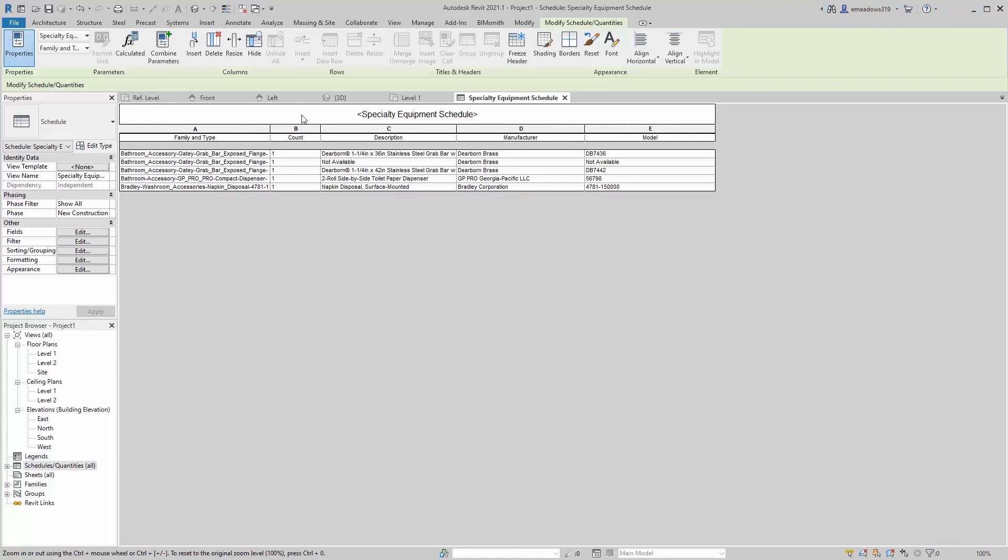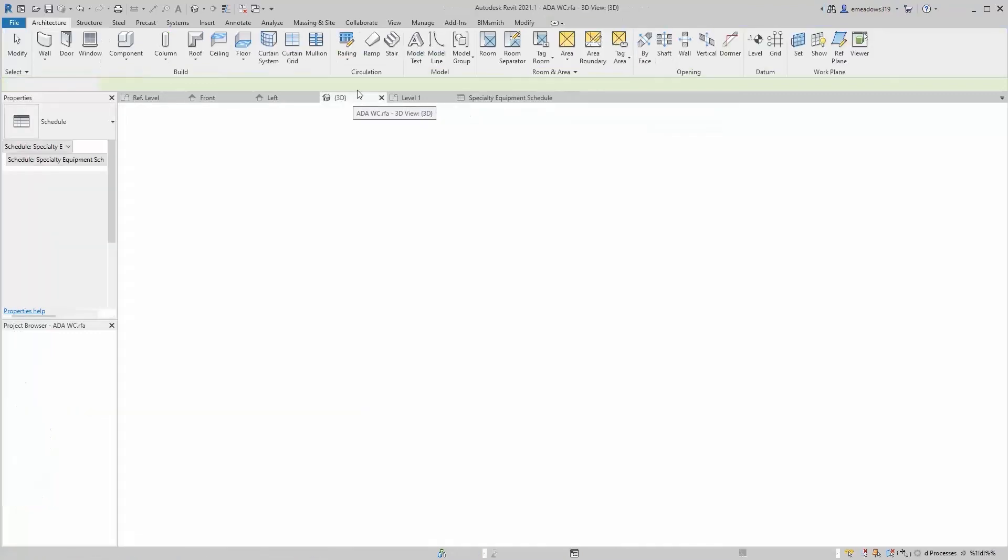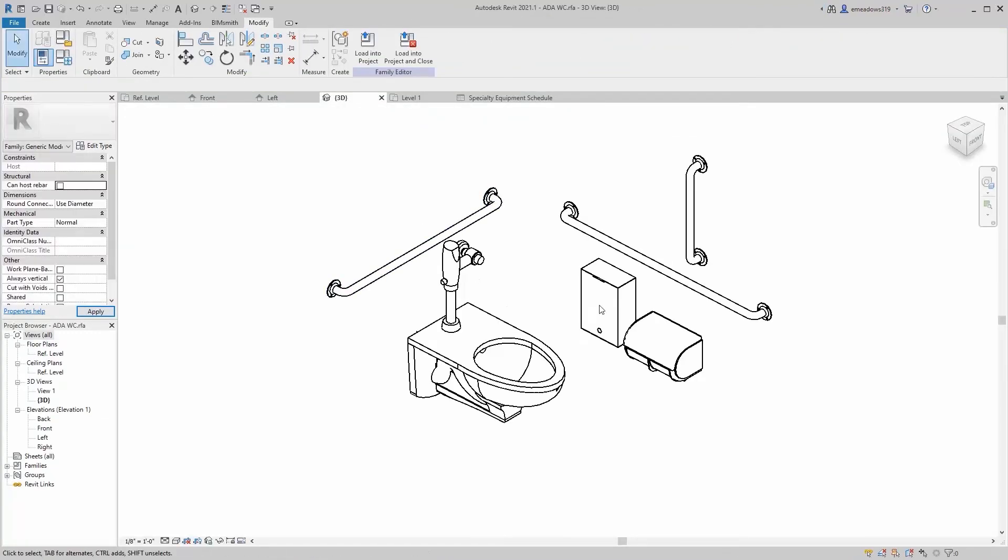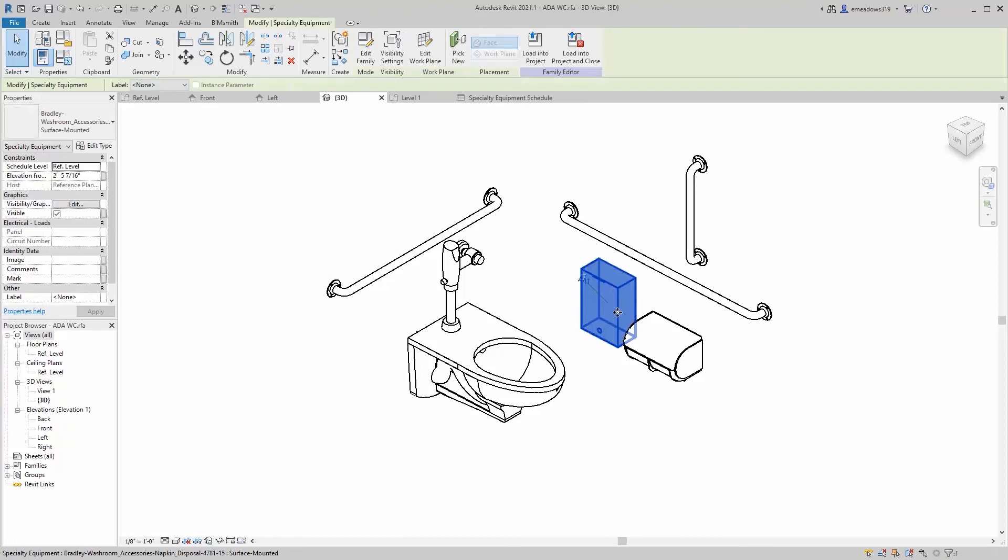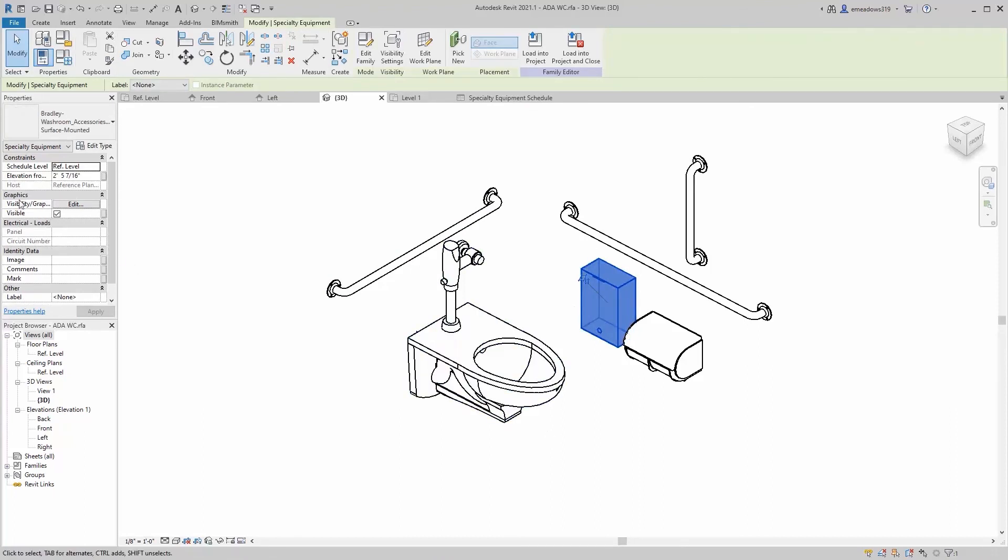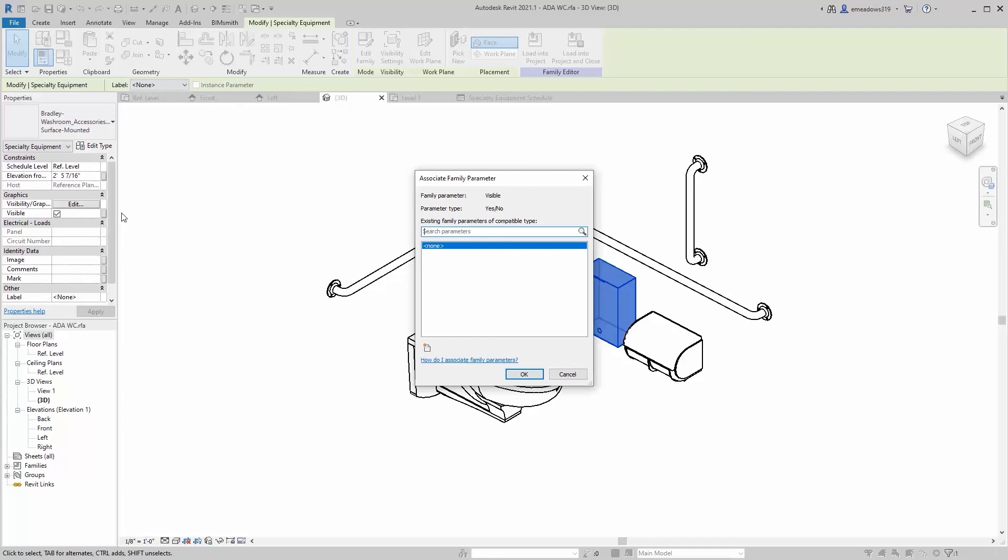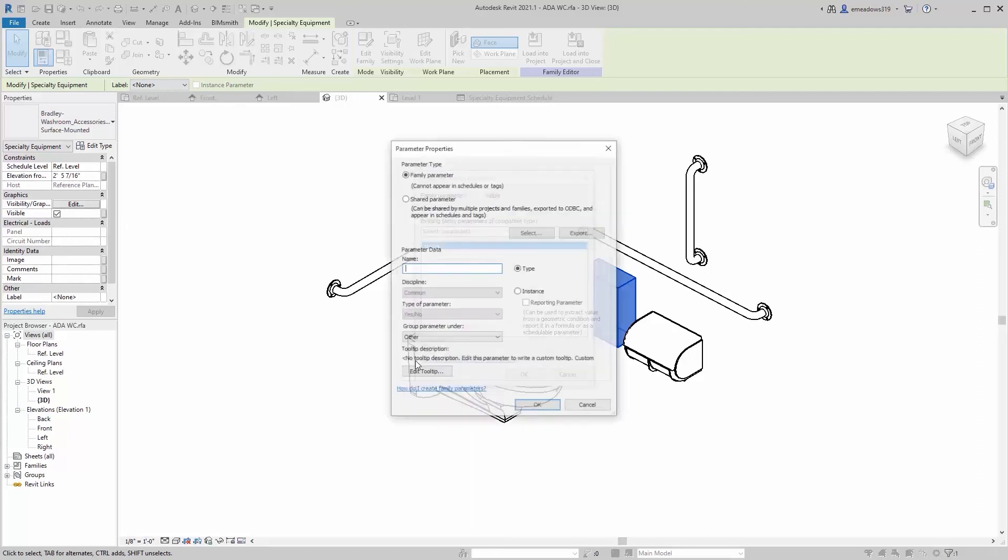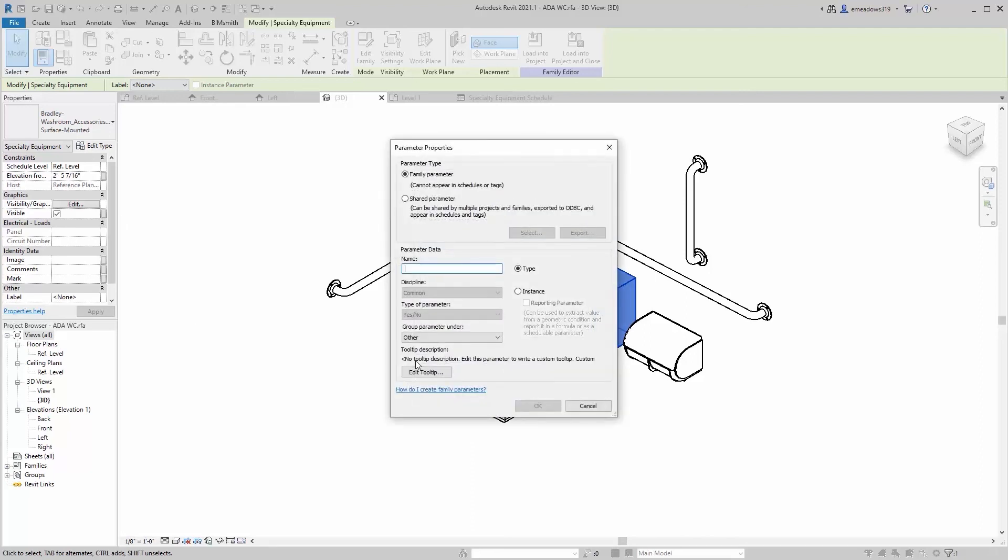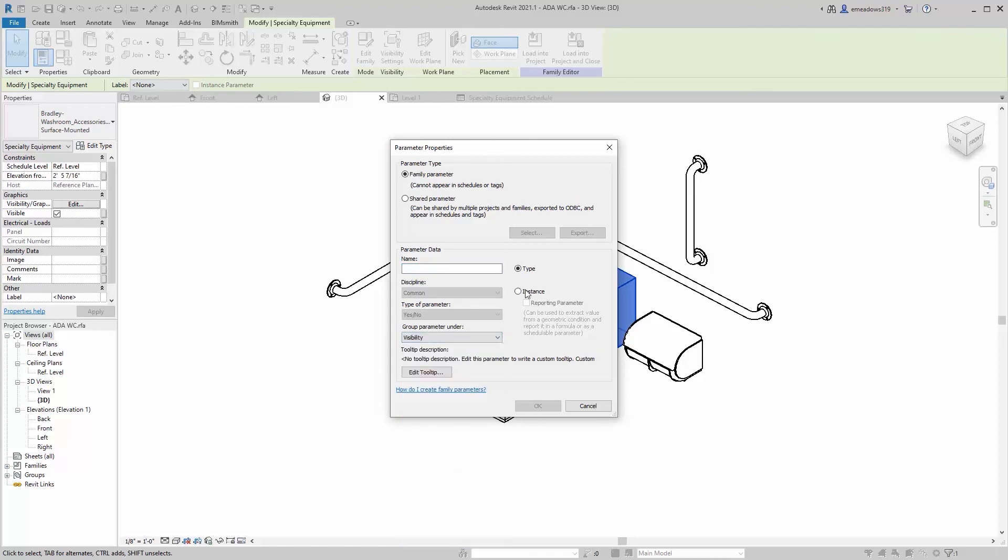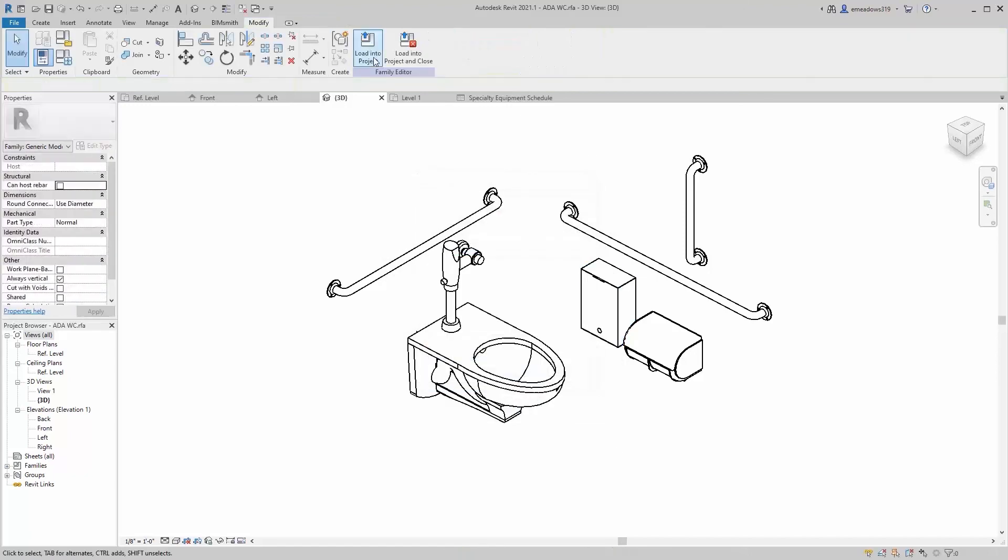So another thing, and just kind of keep drilling down into the options here. I won't get too carried away with all the things you can do here. But you could easily tie the visibility, say, for the sanitary napkin dispenser to a visibility parameter here that says something like, you know, make that an instance parameter. So if it's a men's versus a women's, we can put something in here like napkin visibility.